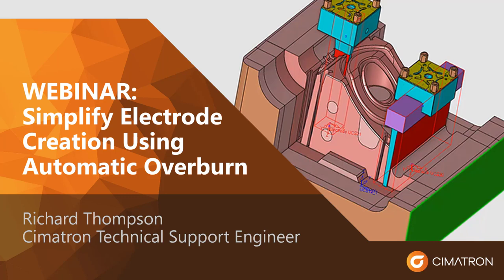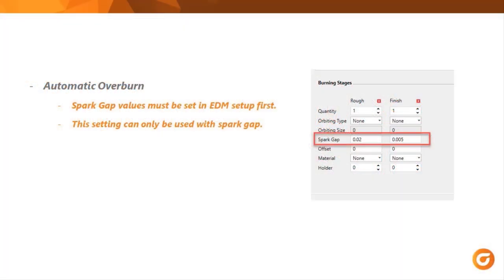We'll first look at a few slides showing some setup settings which will help make more sense when we're actually going through the process. The automatic overburn setting is used when machining electrodes. This only works when using spark gap and will not work if using the offset field. If you are an offset user, it is still possible to use the automatic overburn setting and we will show that at the end of the video.